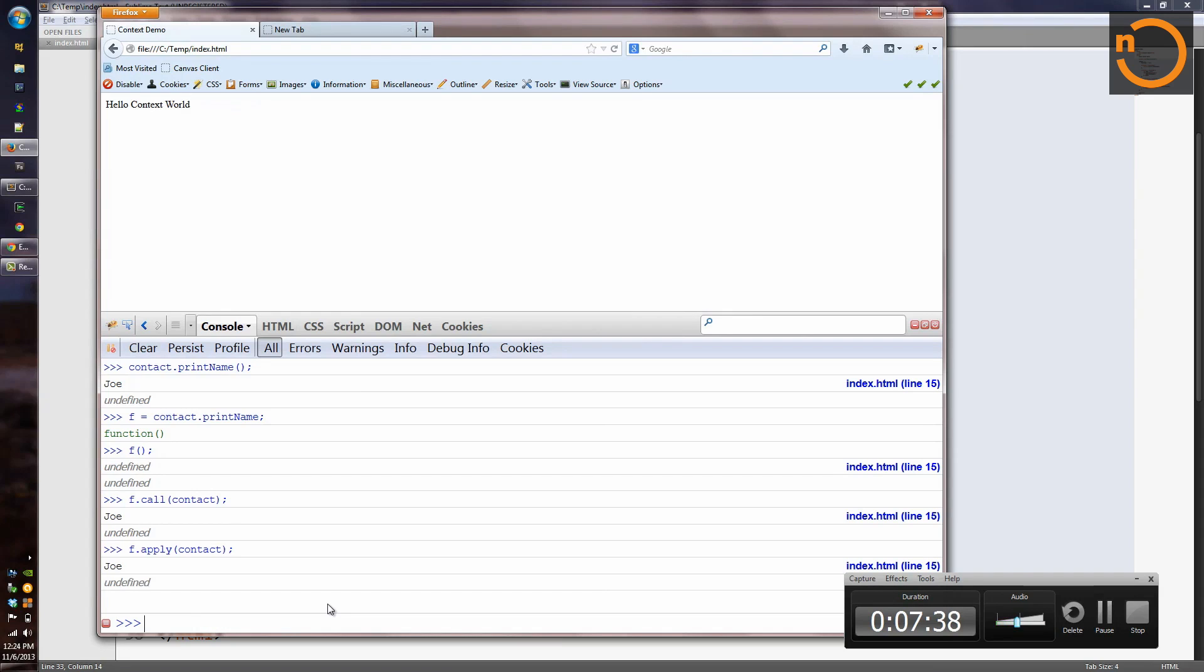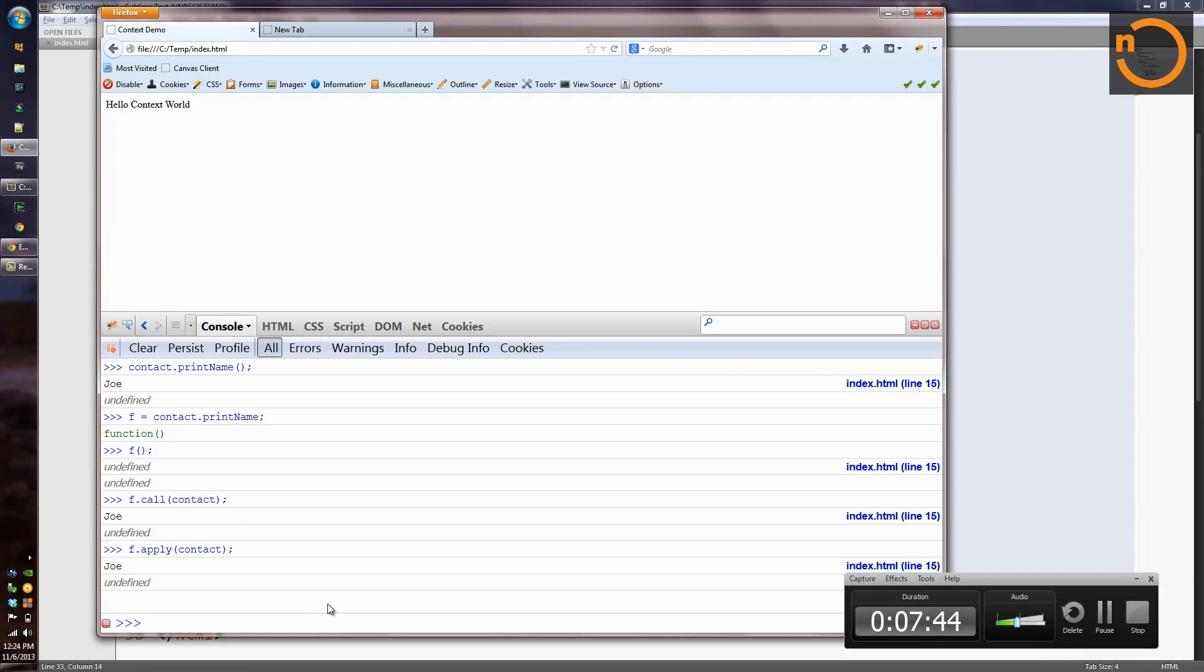The difference between call and apply is how we can use it to pass other parameters that the function might want. But in this case, we're only interested in context. So for the purpose that we're looking at here, call and apply are going to work the same way.